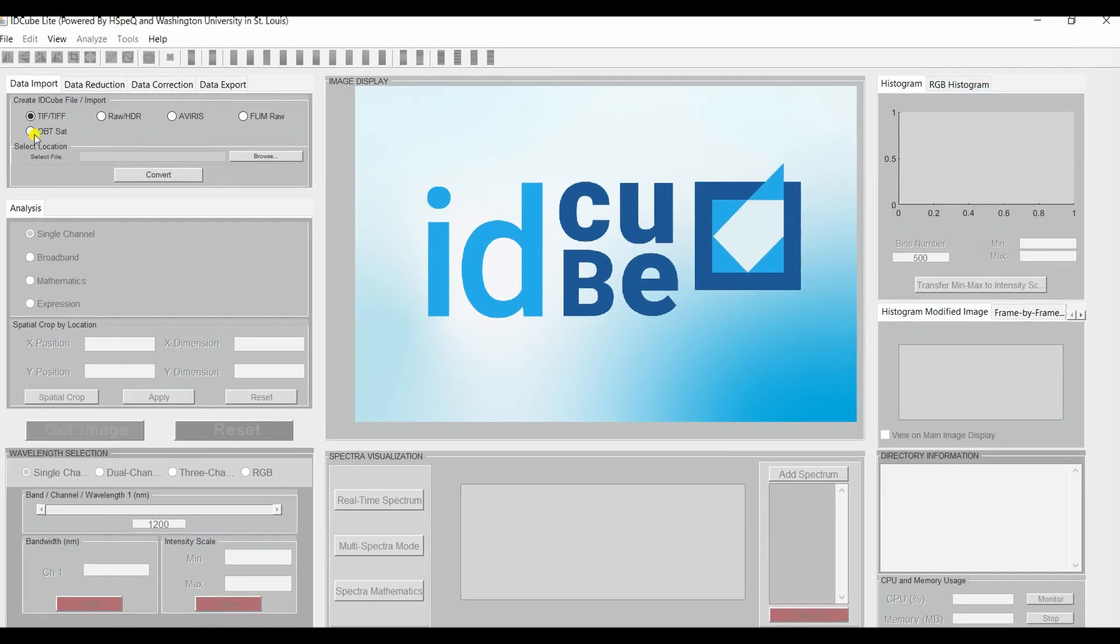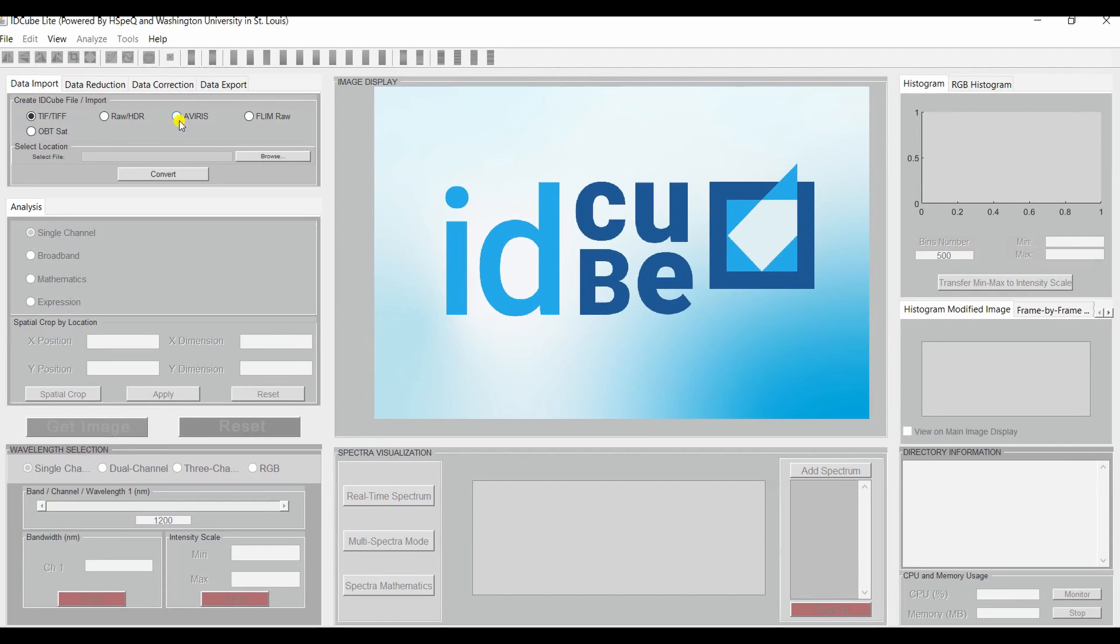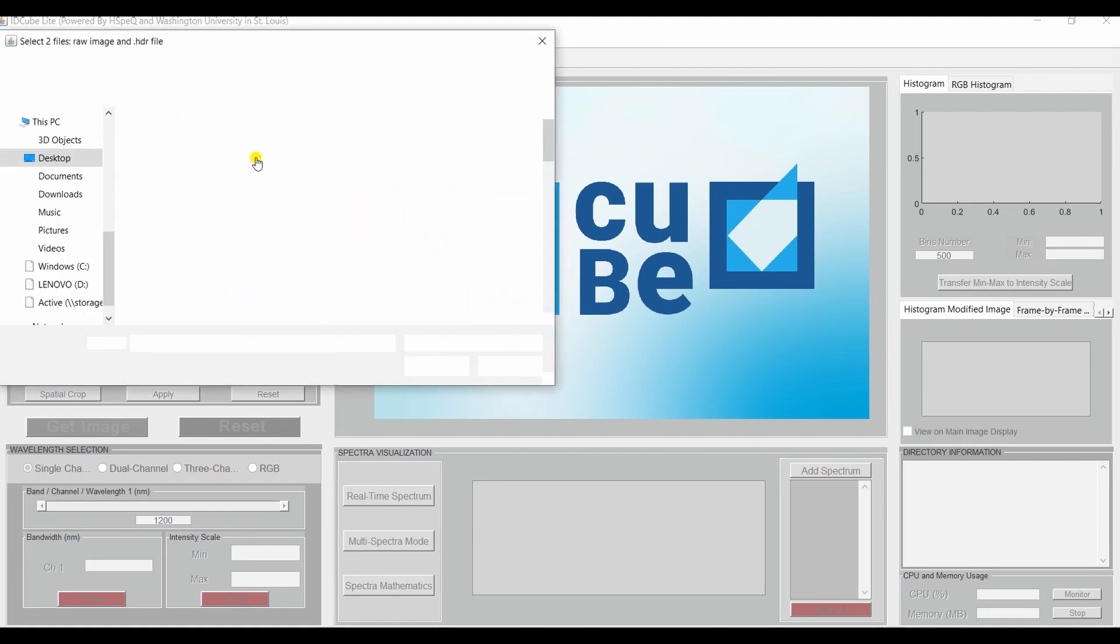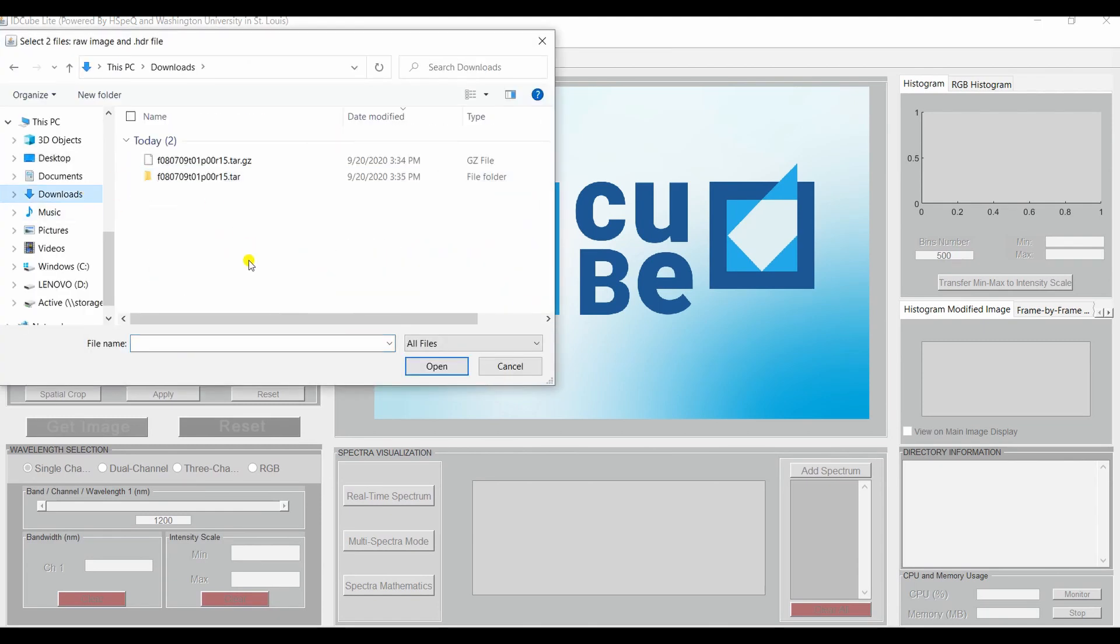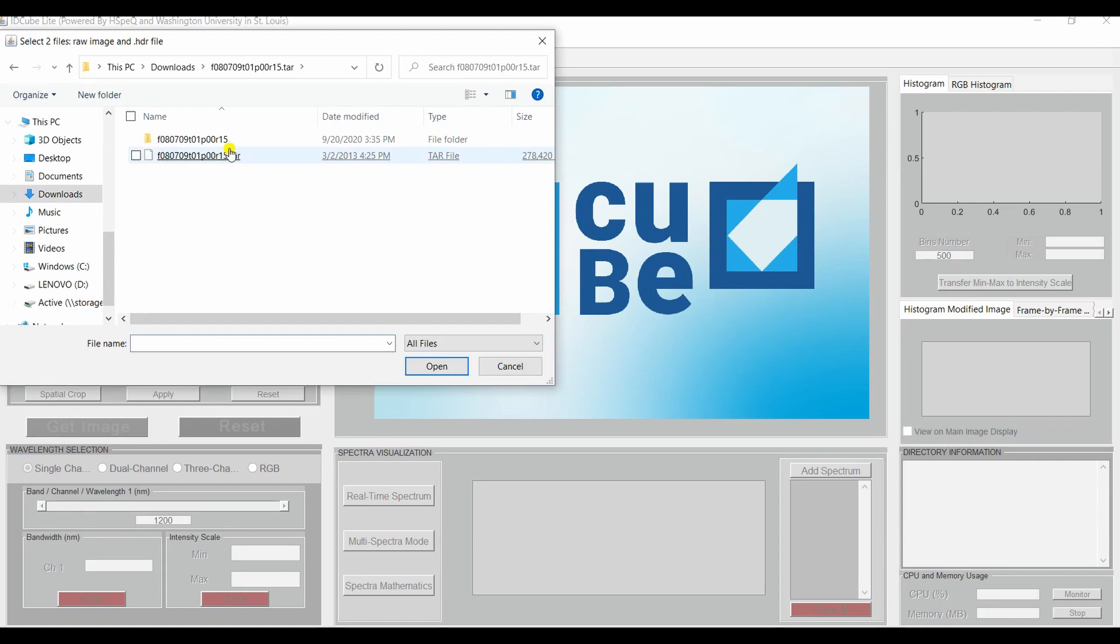Now you'll go to the Data Import tab and select the radio button for AVIRIS and Browse. Find your location. Mine is in Downloads. And find the one that you've extracted twice.